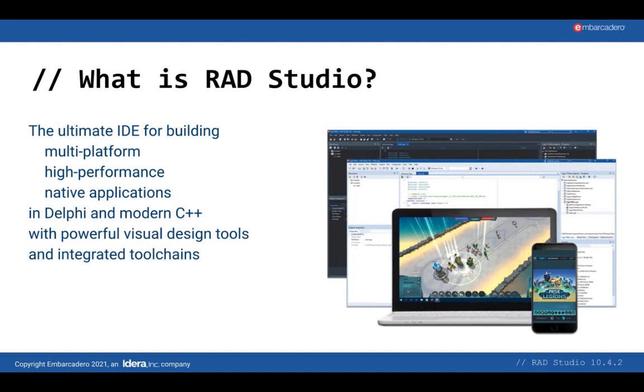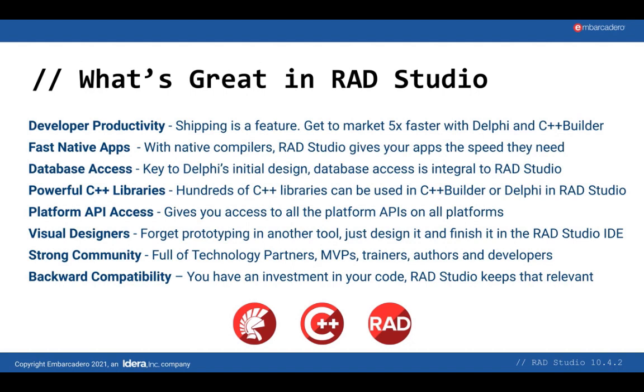RAD Studio is the ultimate IDE for building multi-platform, high-performance native applications using either Delphi or Modern C++ with powerful visual design tools and integrated toolchains. RAD Studio includes many developer productivity tools, enabling developers using Delphi and C++ Builder to get their applications to market five times faster. Developers can build fast native applications targeting multiple platforms with our FireMonkey framework, or use our VCL framework for best-in-class Windows application development.